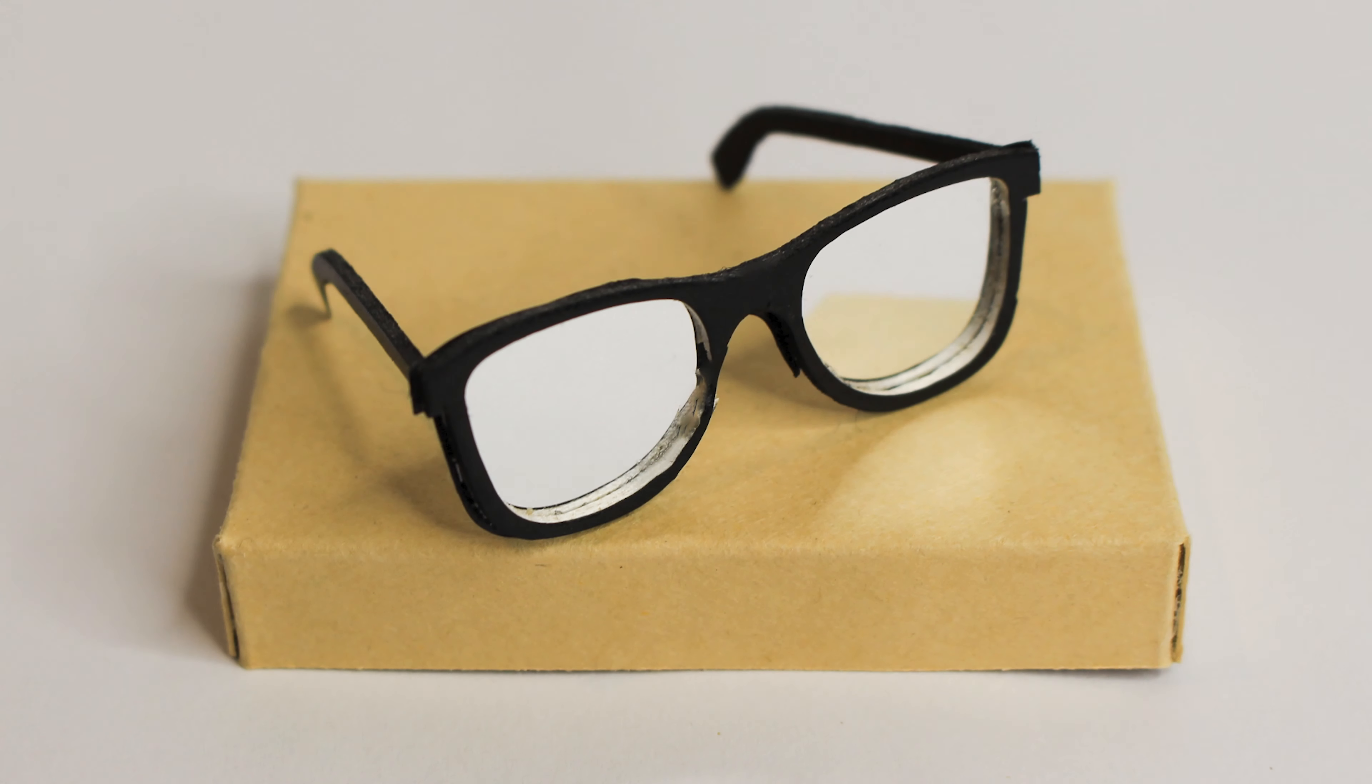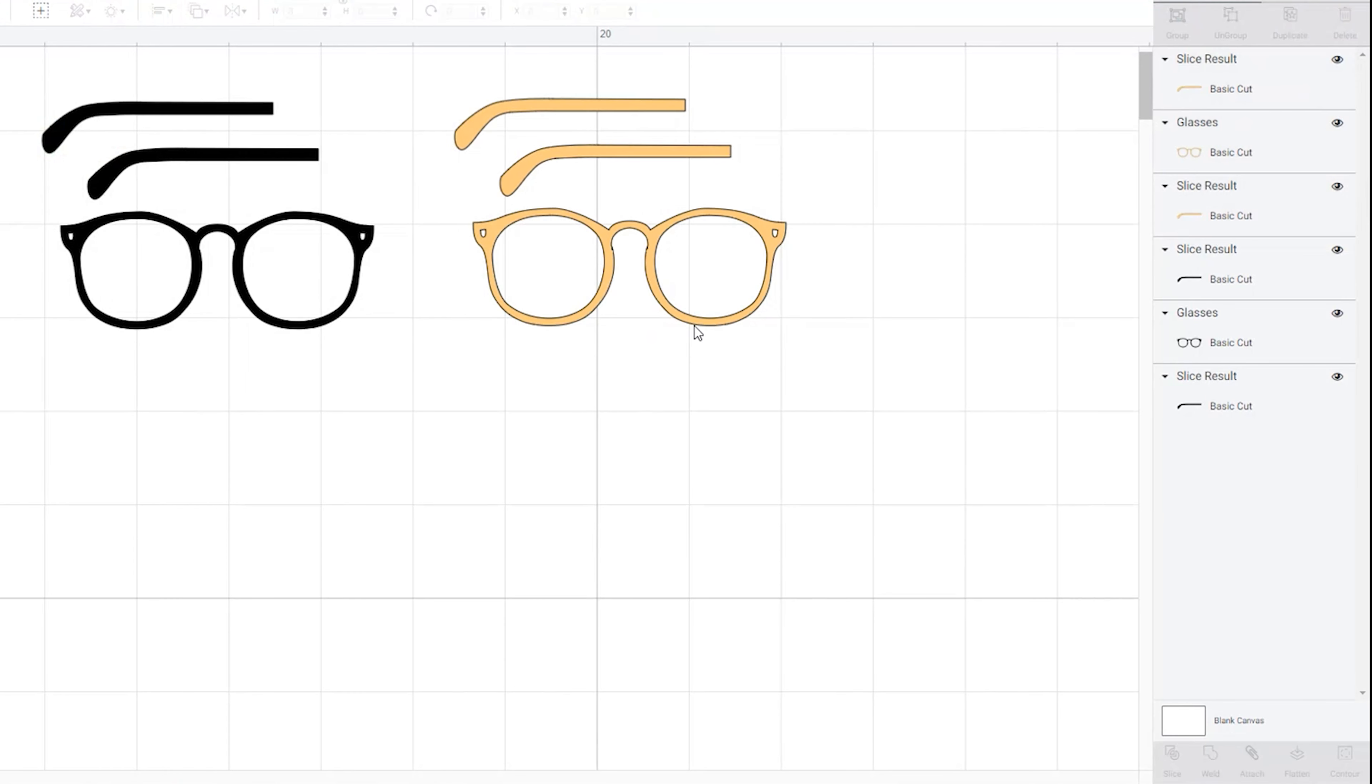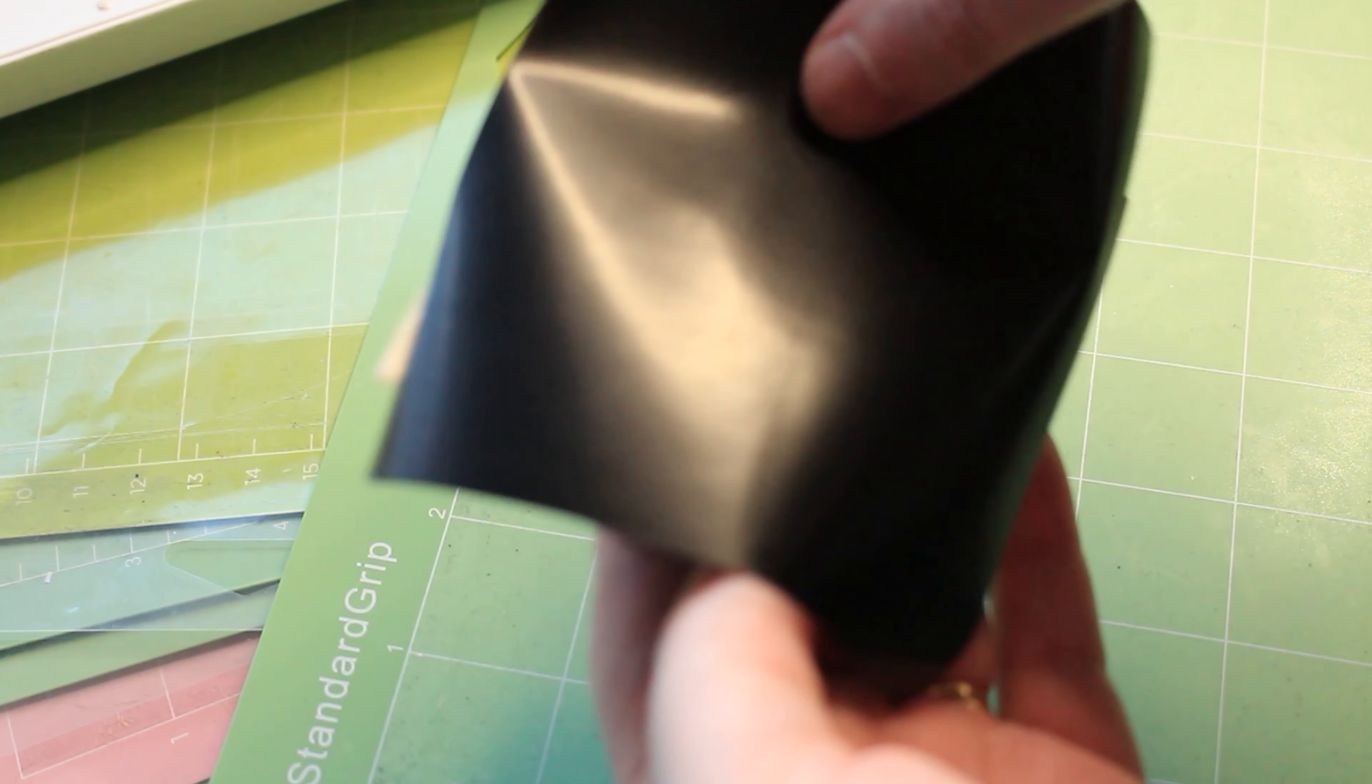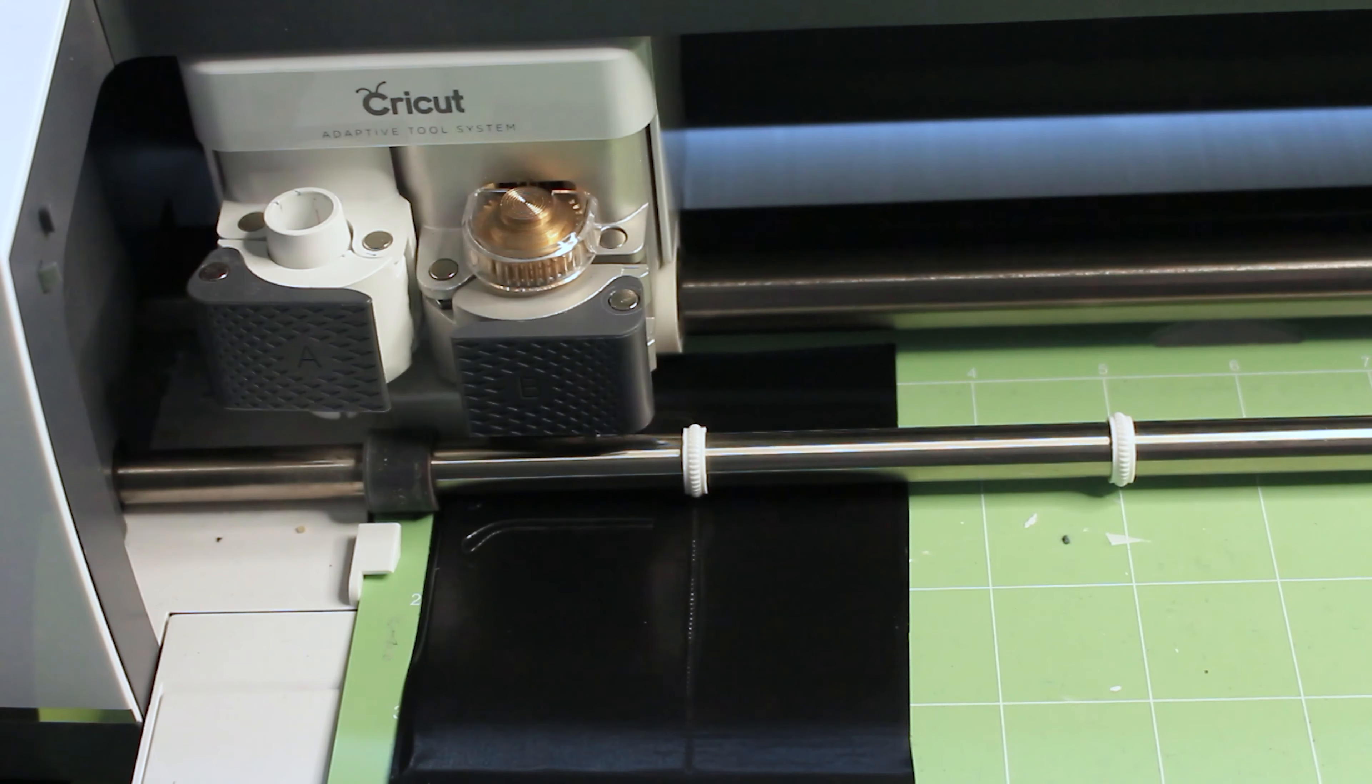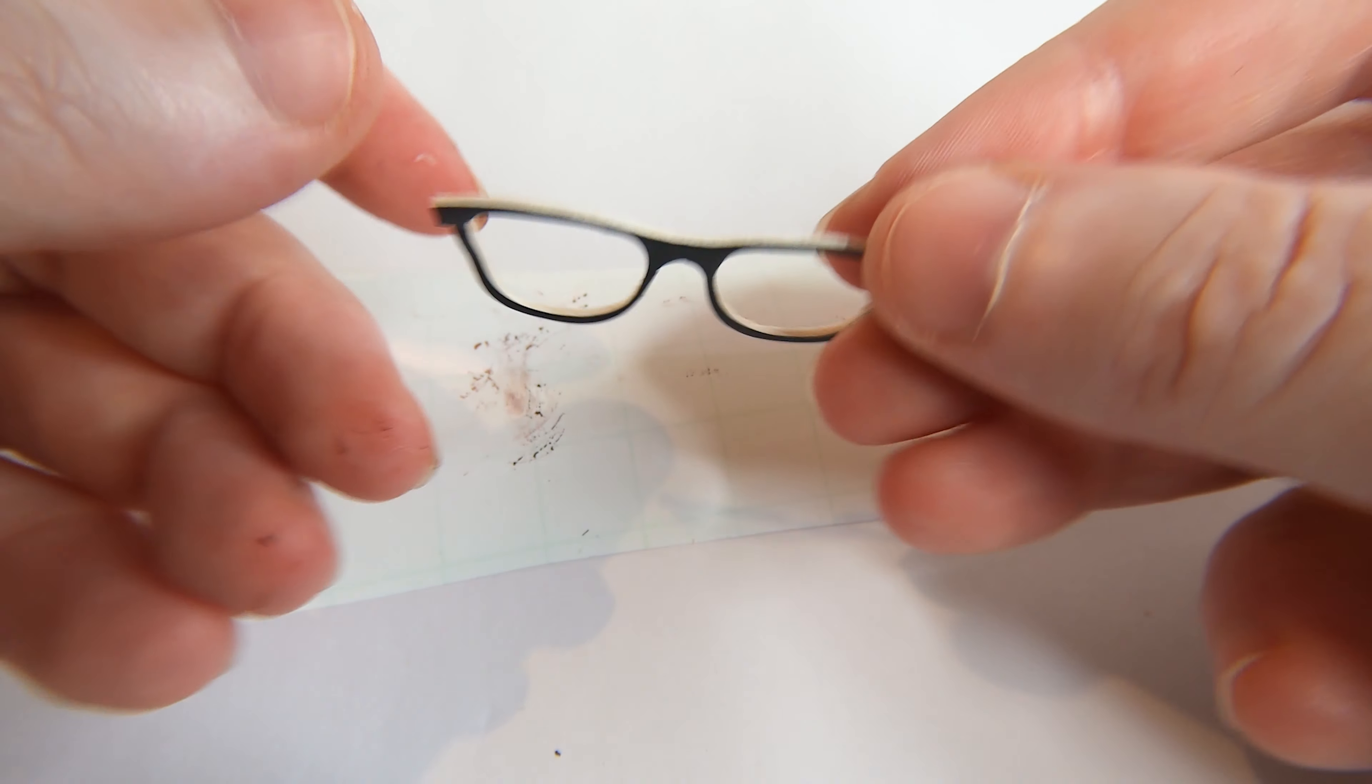Our third pair are these ray-ban style reflective glasses and again these frames are available in Cricut Design Space. Just click on the image and click insert image, follow the same steps that you've used for the previous two glasses. I stuck some vinyl on one side of my basswood sheet, this will give it some stability but it'll also give it a black finish. Despite all those intricate cuts it seems to have cut pretty well.